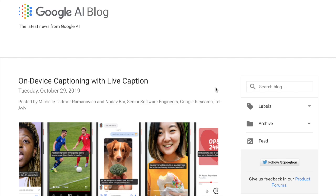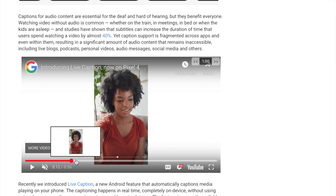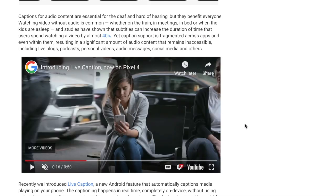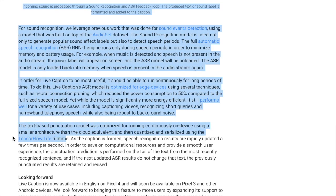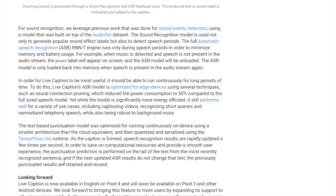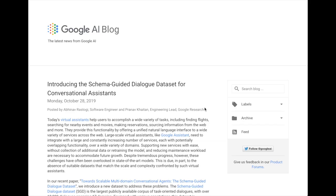Google's AI blog describes a system for on-device captioning with Live Caption — getting transcription of audio in video in near real time. The idea is you're on a train watching a video in a crowded area and want text so you can keep watching. The model pipeline combines sound event recognition (like [laughter]) with automatic speech recognition and a language punctuation model to format captions. The TensorFlow Lite runtime enables live captioning, automatic speech recognition, and sound event recognition on mobile phones — running about four times per second as described in the article.